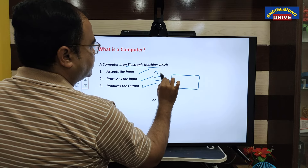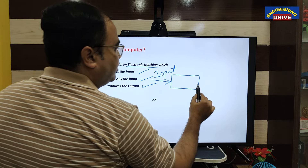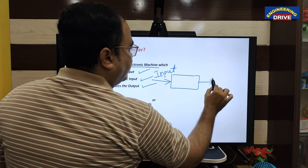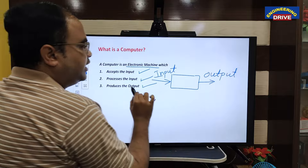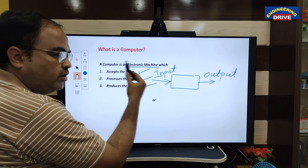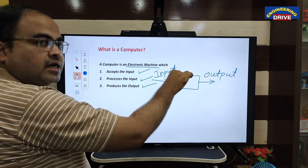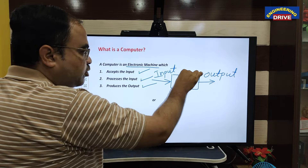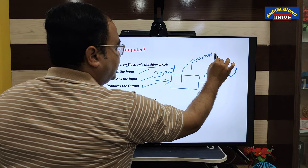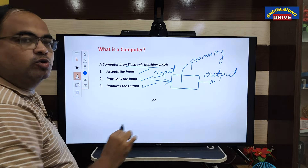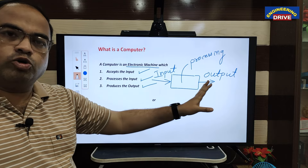The user gives input to the computer, and the computer gives the output. What we can see is what we have given as input and what the computer has given as output. But what we cannot see is the processing. This step is very very important — we call this the processing step. The computer will do this processing: input, processing, and then output.